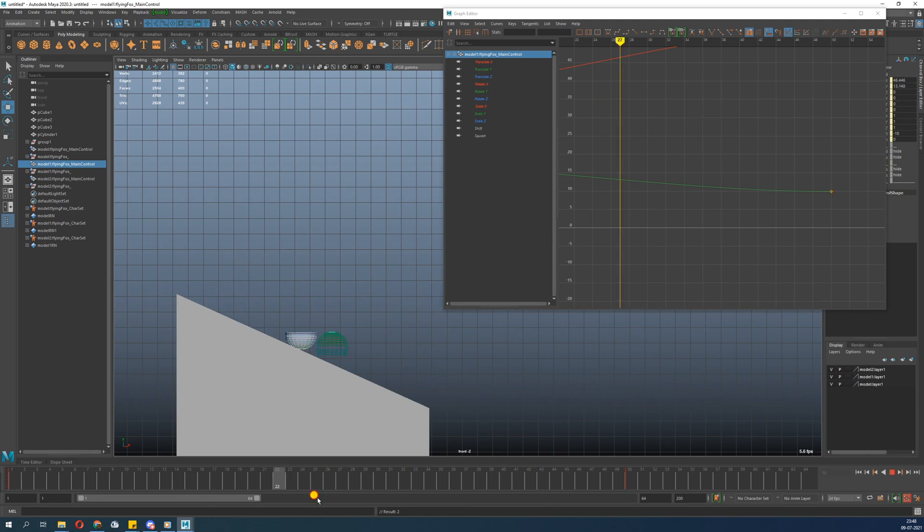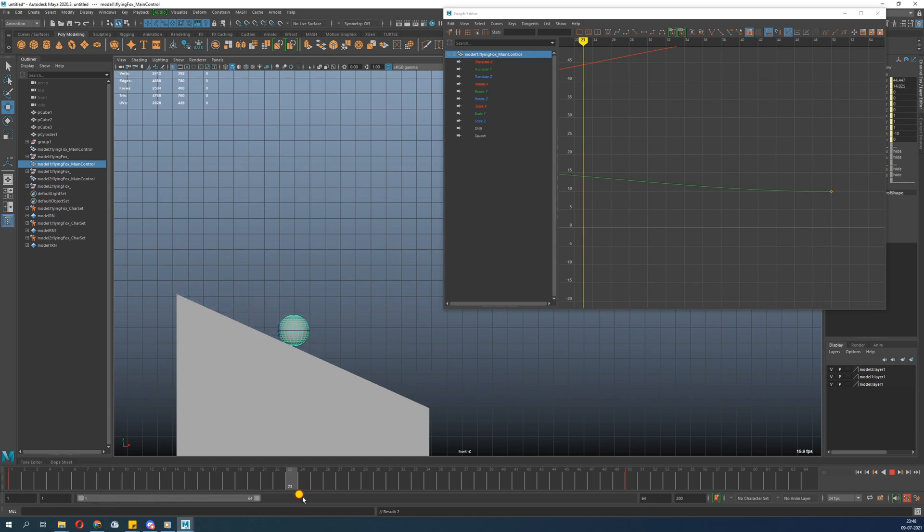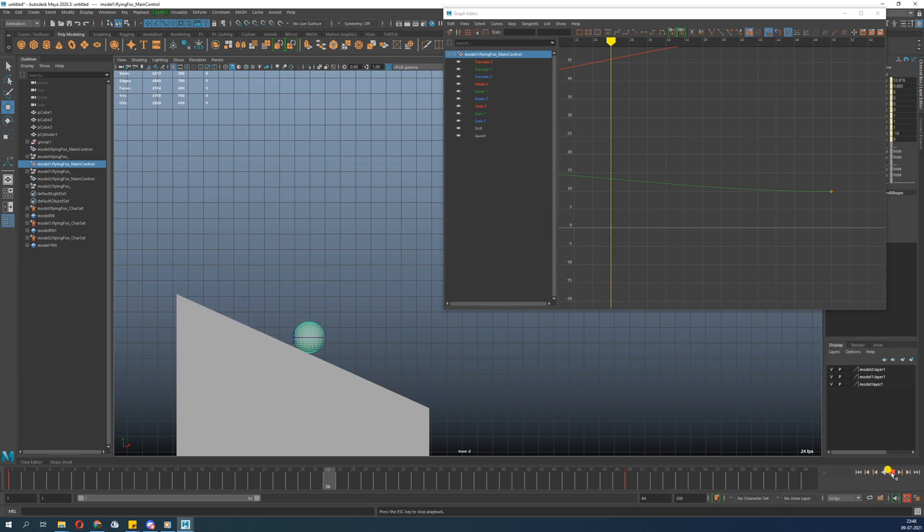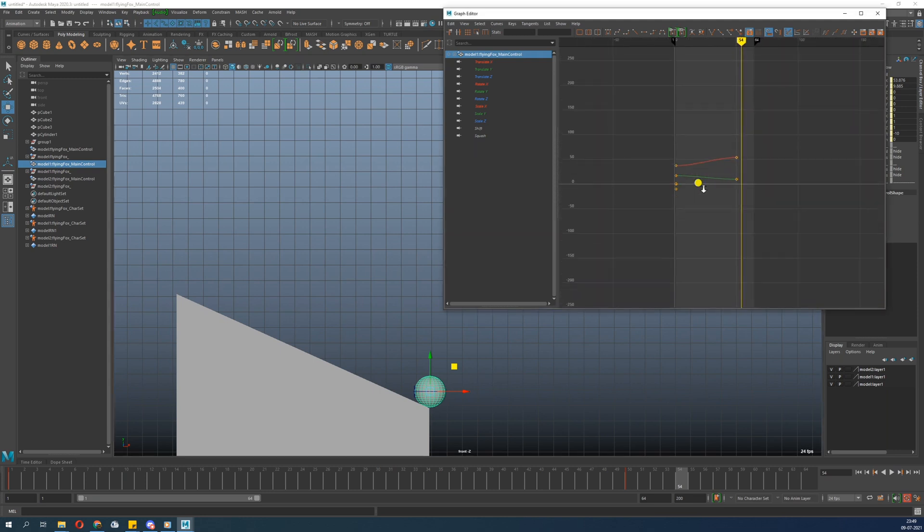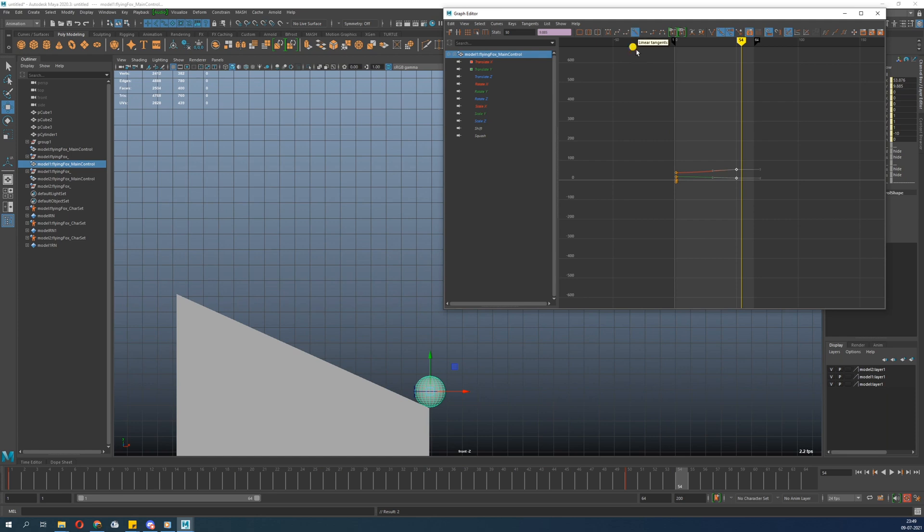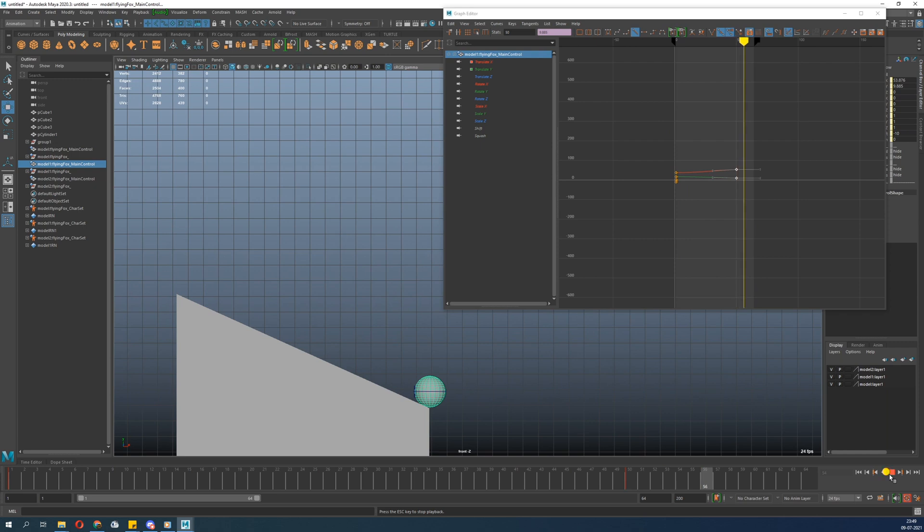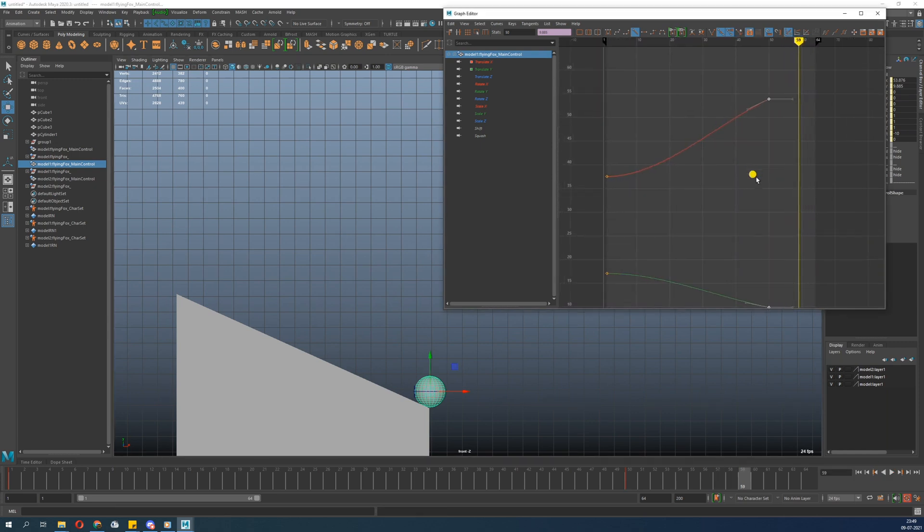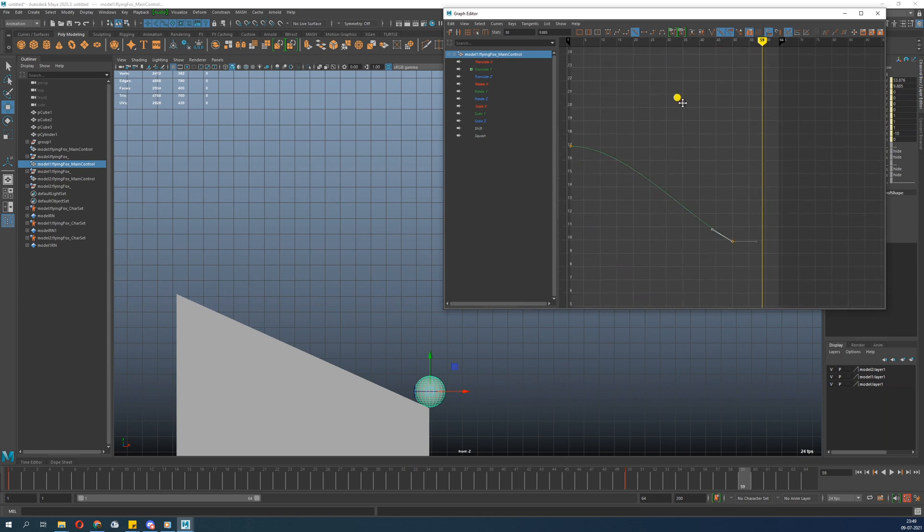So the ball starts from here and goes there. There is no problem. Now you can see it's starting slow and ending slowly, so everything is fine till now. What I can do is select here and make it linear. Now check - it's getting speed and moving at a constant speed.